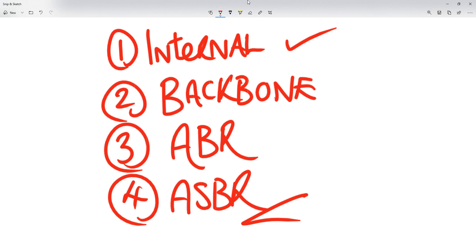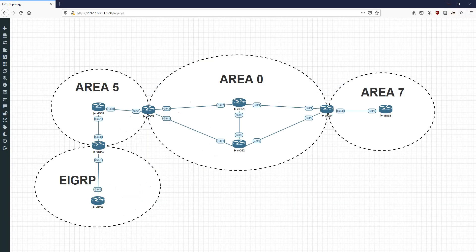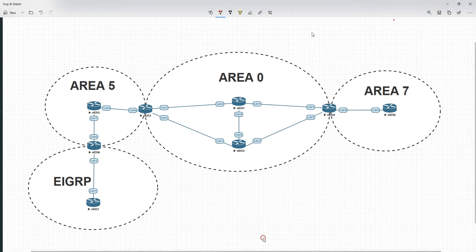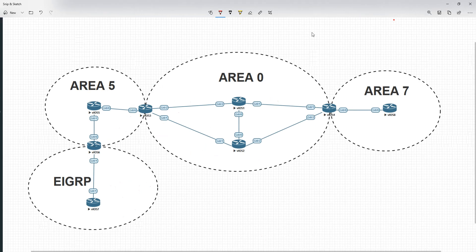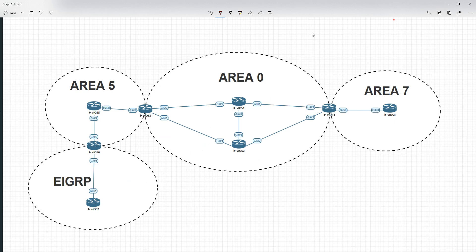What exactly is an Internal router? If we go and look at the actual topology — an Internal router is a router in which all of its interfaces are within the same area. So looking at this diagram, let's have a look at Router 1. It's got three interfaces: 0/0, 0/1, and 0/2, and they are all within Area 0. So this would qualify as an Internal router because all of its interfaces are within the same area.